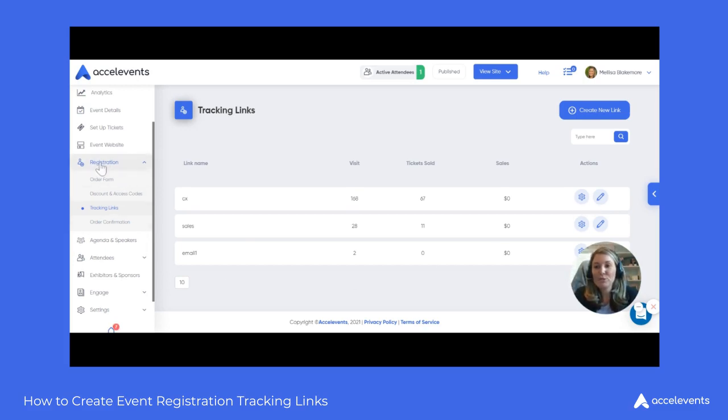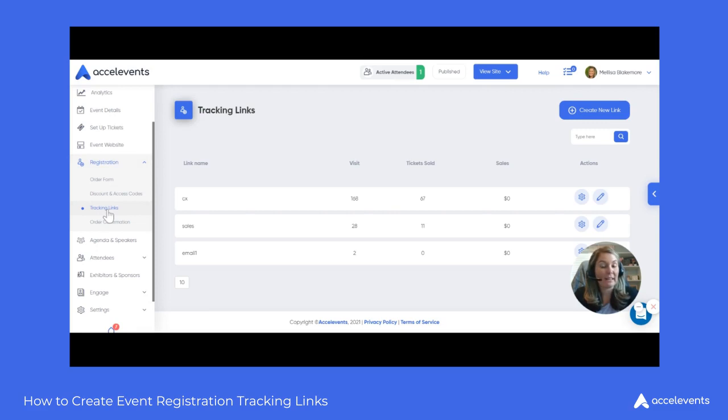To do this in the administrative console, we're going to navigate to the Registration tab and select Tracking Links.